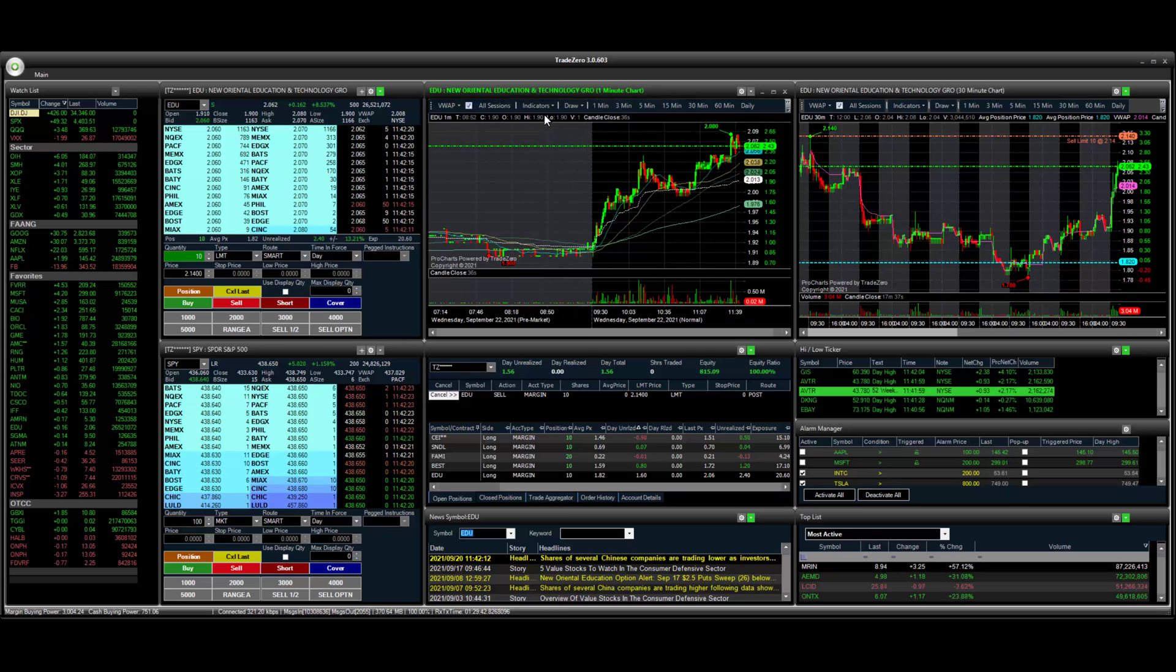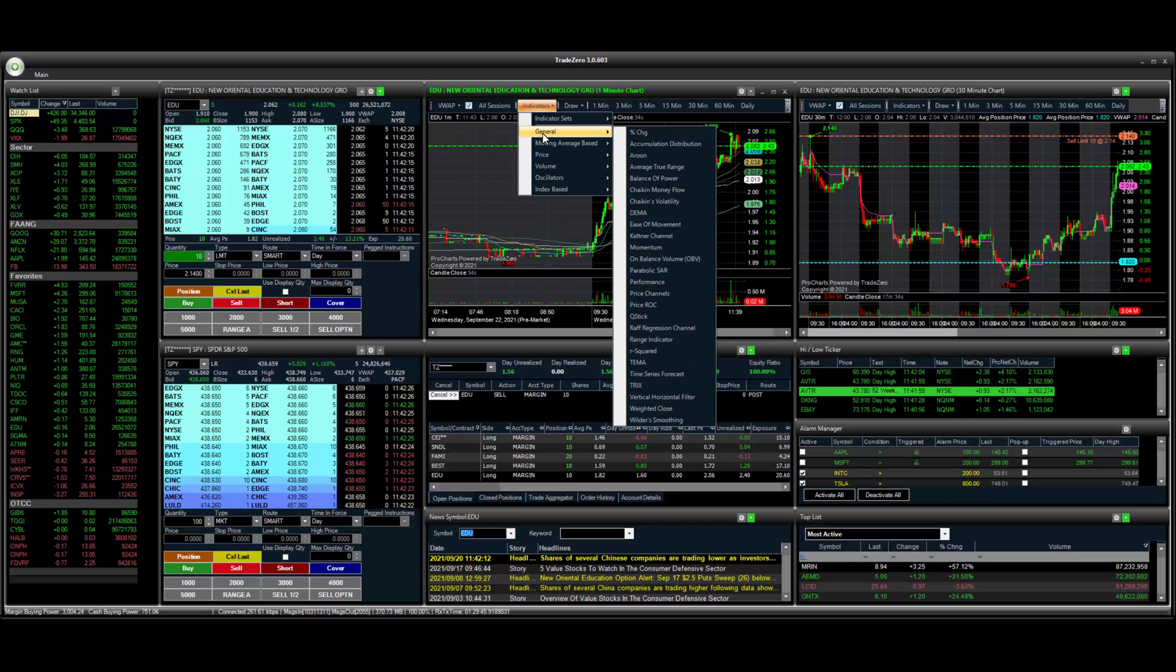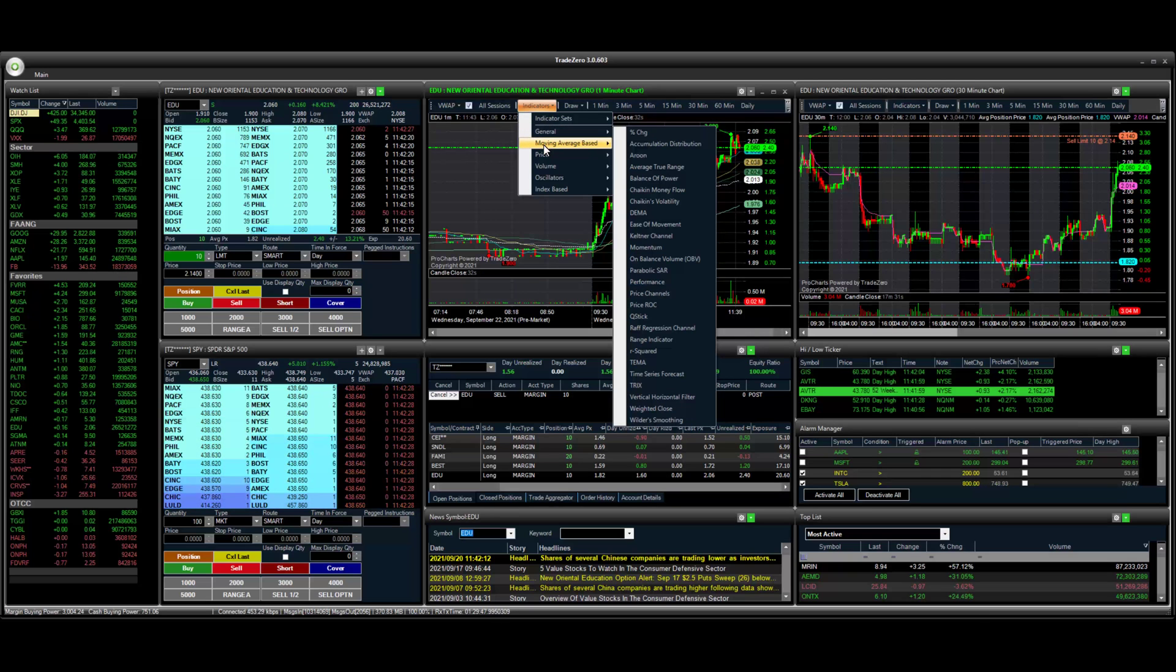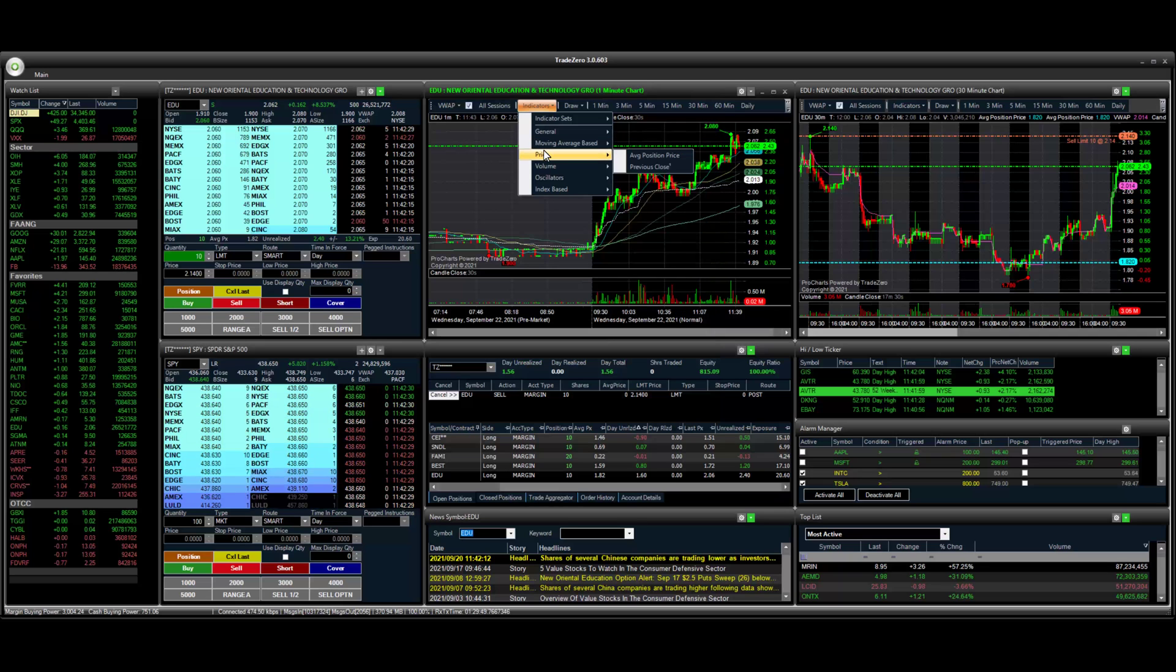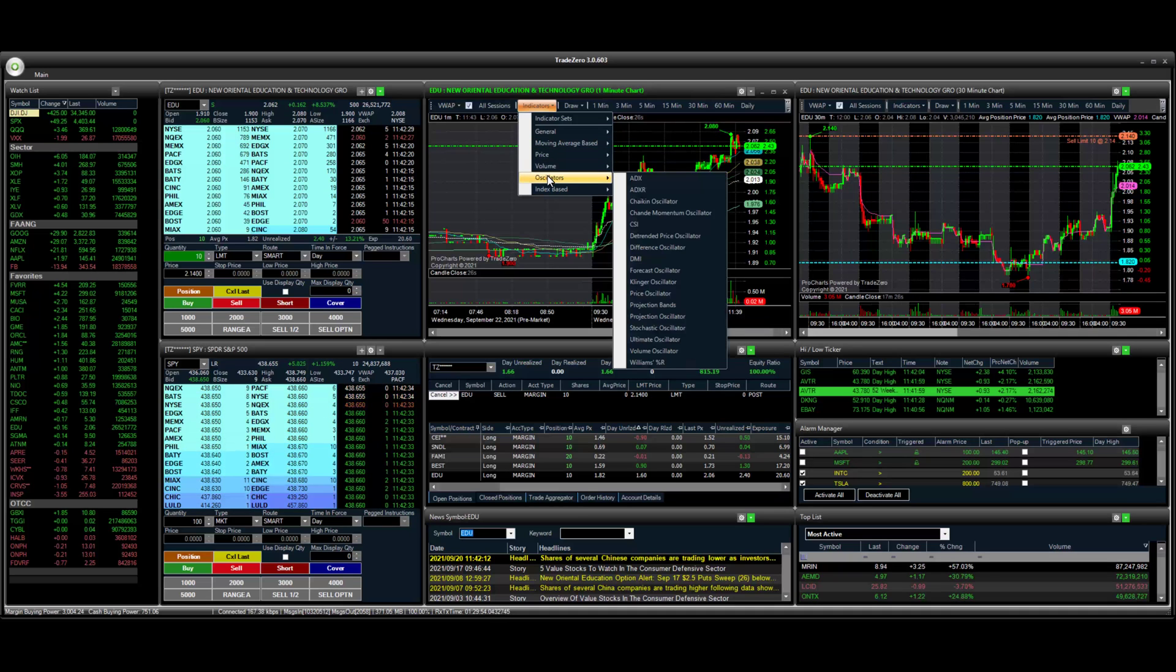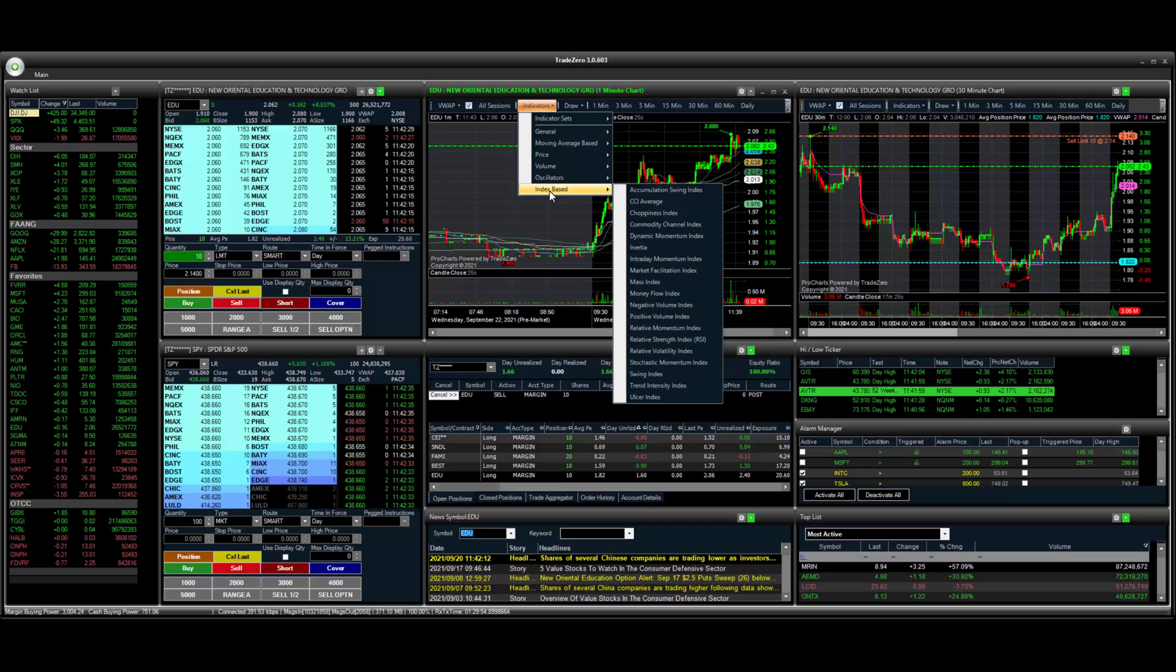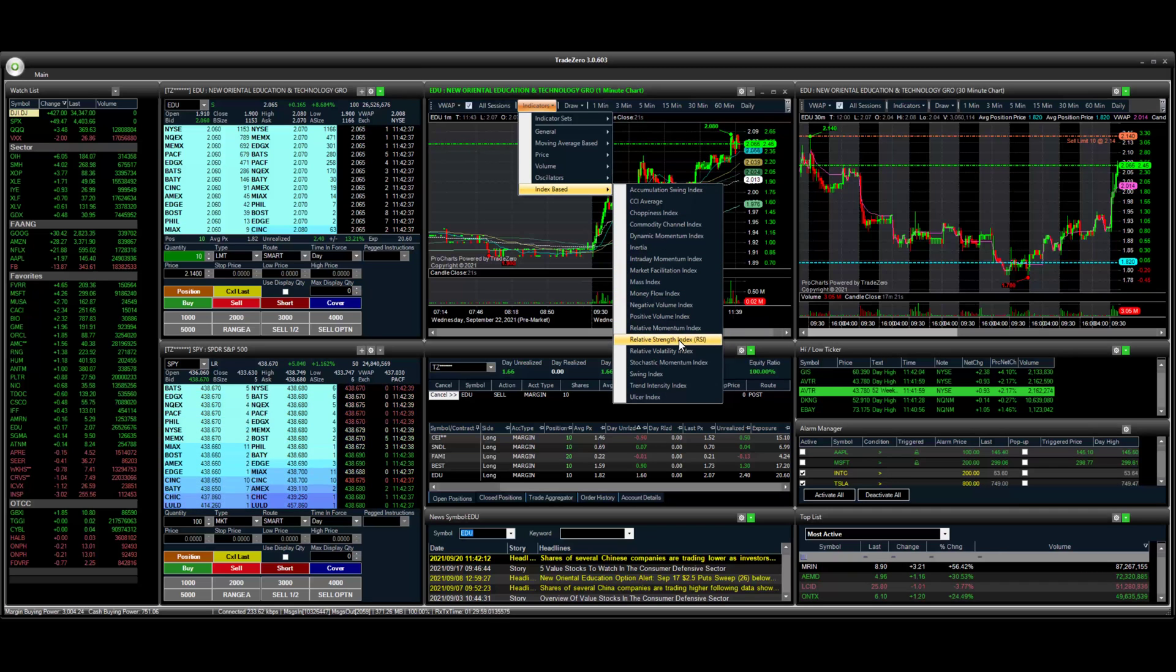So first let's take a quick look at our indicators. We have several options to choose from. You can apply different indicators. We even have the RSI here. So this is a very popular indicator traders use.